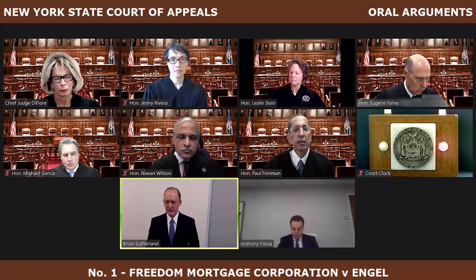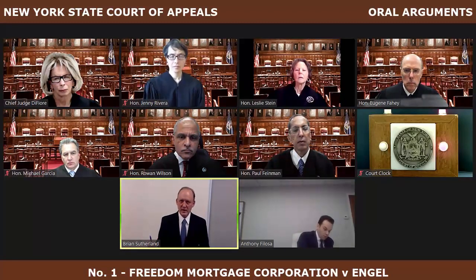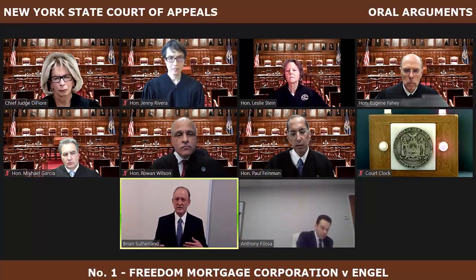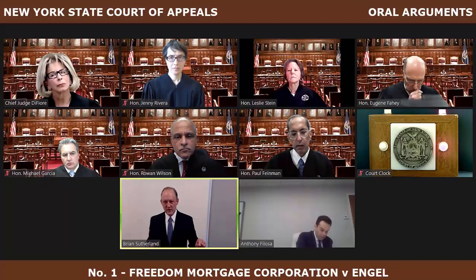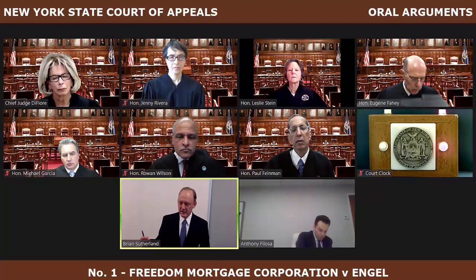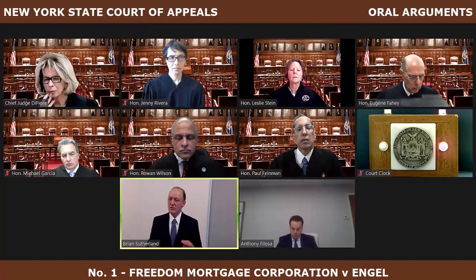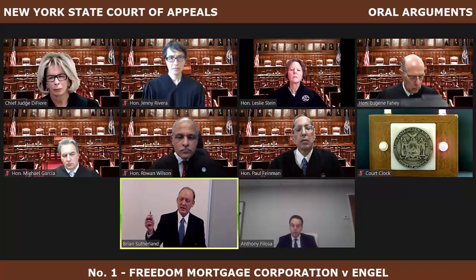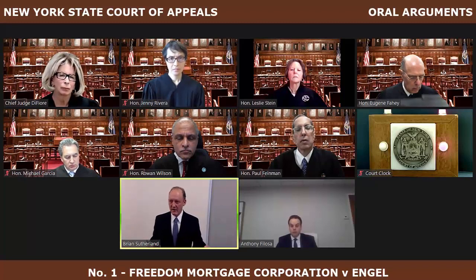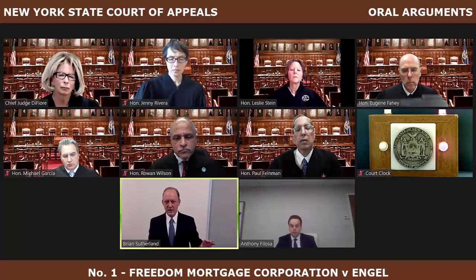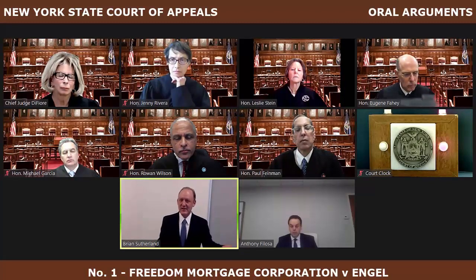Sutherland: The reason why Loeb is important is because the common law provides that a discontinuance nullifies the prior action, and even pro se litigants are charged with knowledge of the common law. That's what makes the discontinuance particularly clear evidence that the lender has made a choice. What Mr. Engel has argued is that the parties need to enter into a contract to extend the limitations period. We reject that framework because we're dealing with different causes of action—one that accrued in 2008 and one that accrued in 2013, if indeed we are able to revoke an election to accelerate.